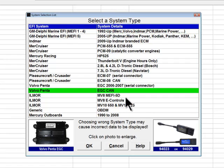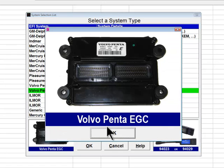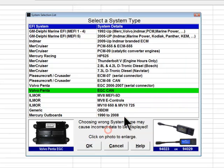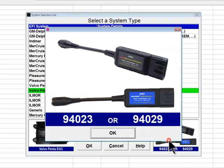A picture of the ECM for that system type will appear at the bottom left of the dialog box. You can click on the picture to enlarge it. A picture of the appropriate cable end and part number will be shown at the bottom right. You can click on that picture to enlarge it also.